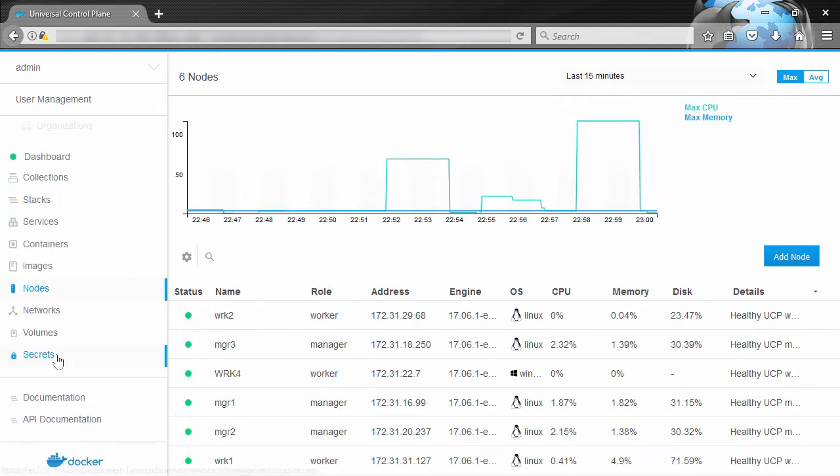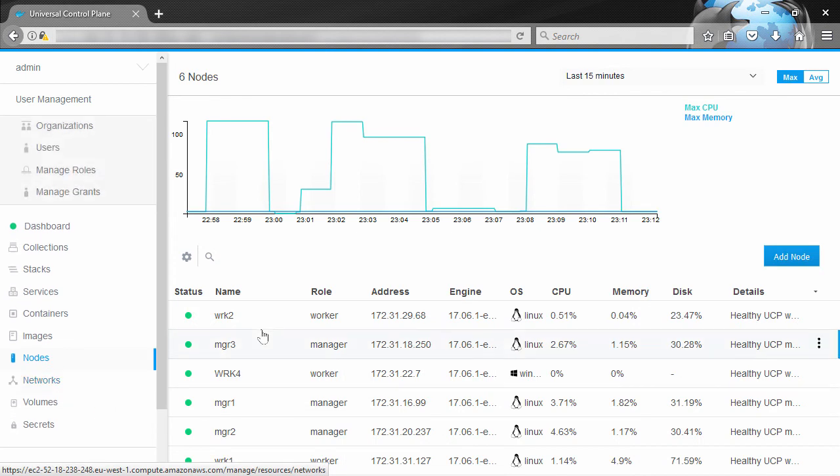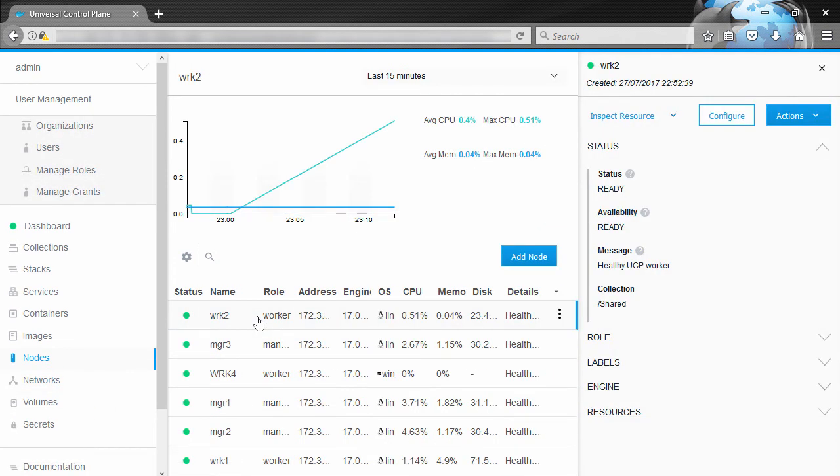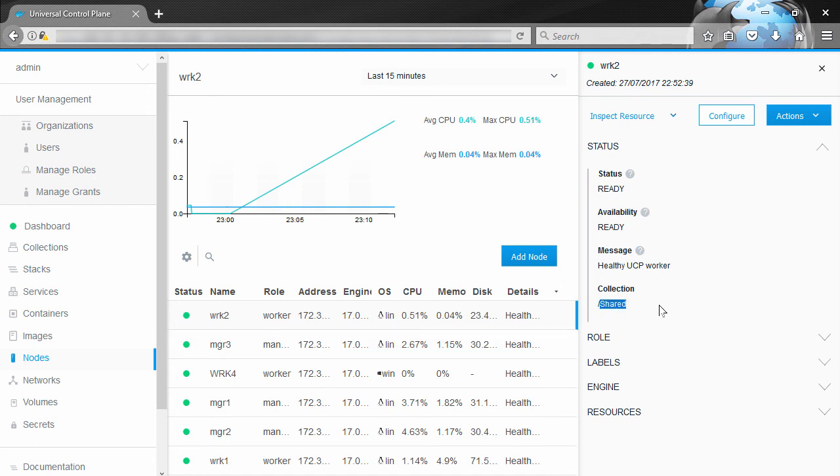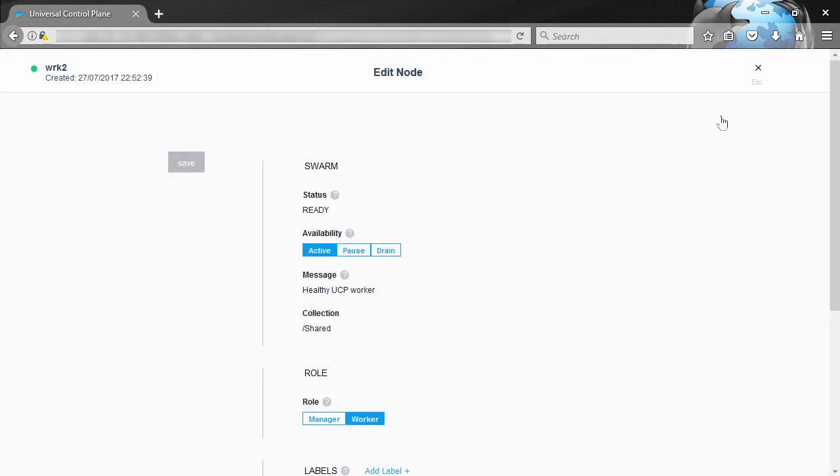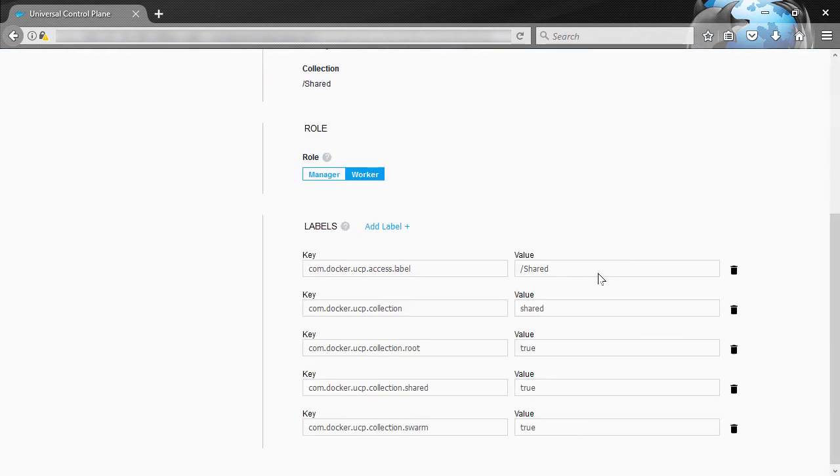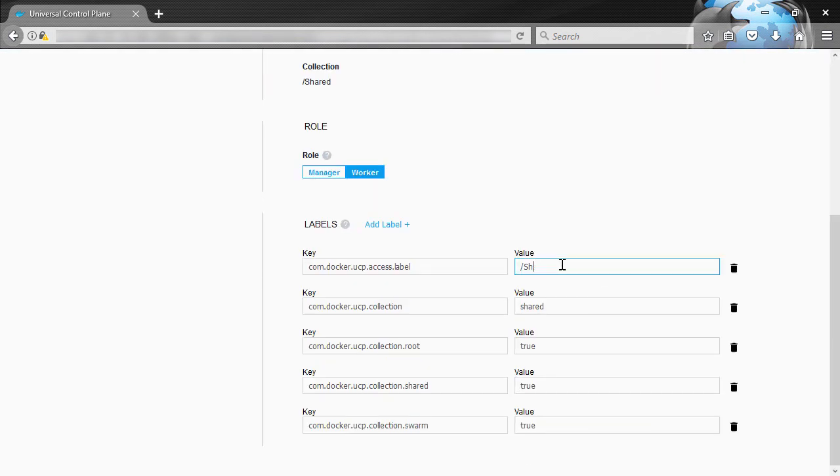Well, we've got a new worker here, worker2, and we've decided that this is the worker that we want to give our devs access to. Well that means we need to move it into the zone dev collection. But because it's new we can see it's currently in the default shared collection. Well to move it we configure it up here, and then we change this access label here to be zones dev.